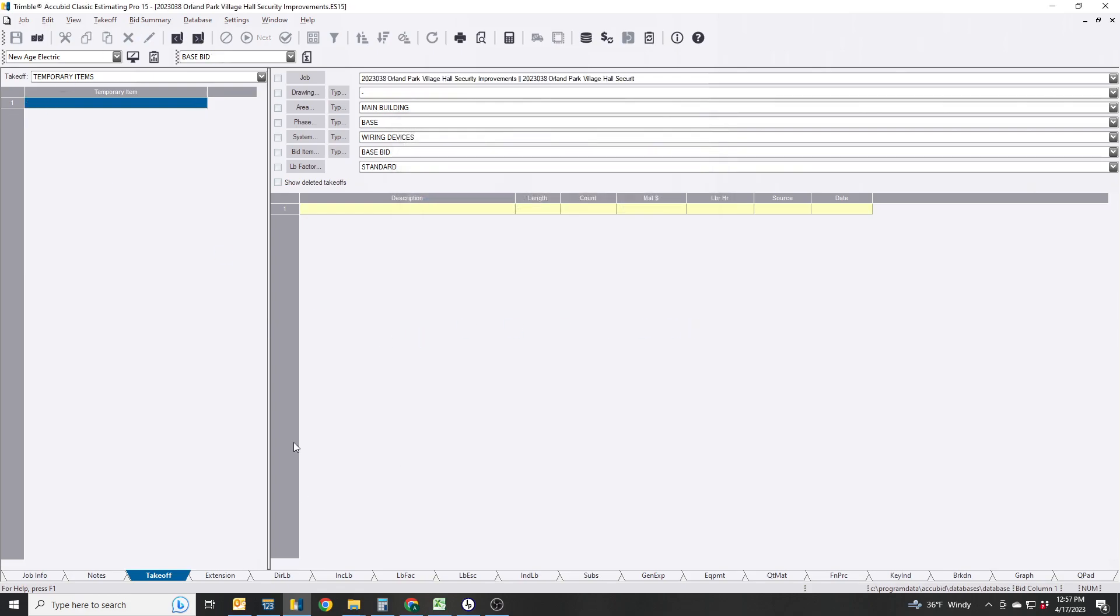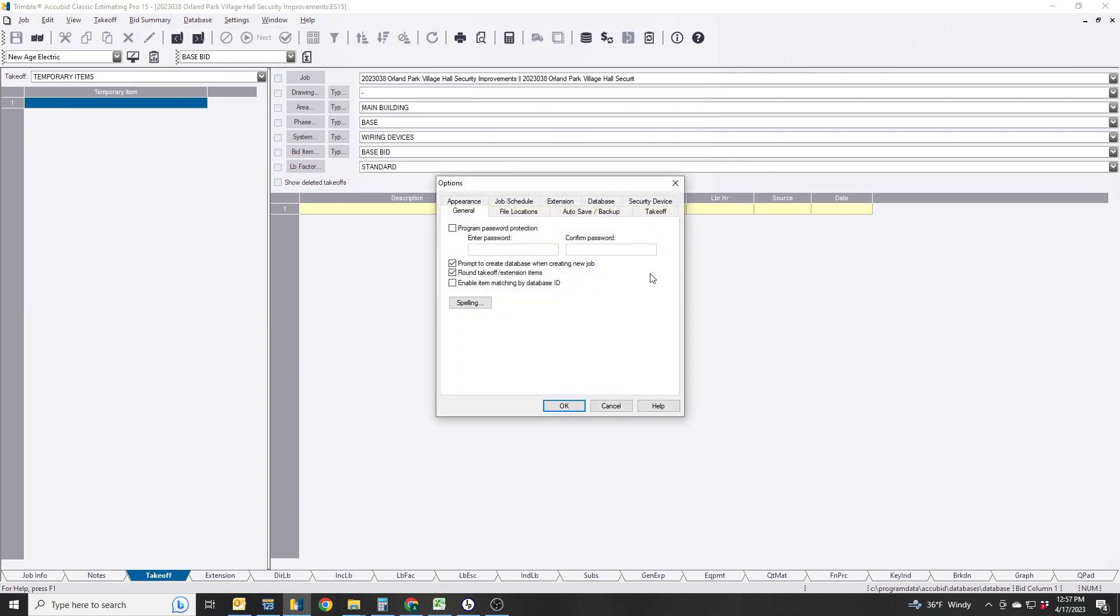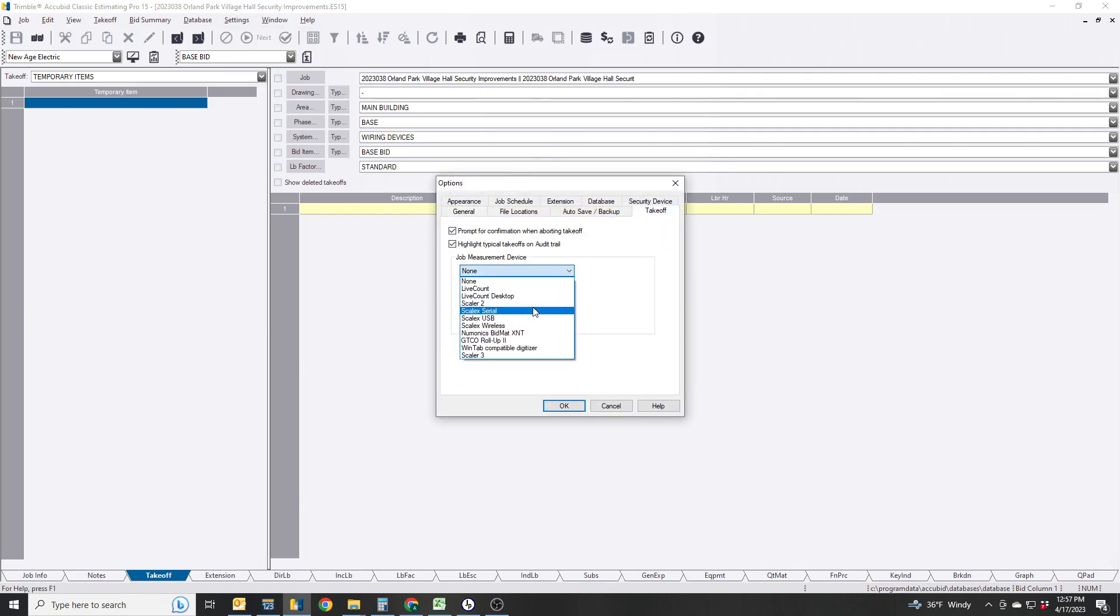Just like on our previous tutorial, make sure you go to Settings, Options, Takeoff, LiveCount Desktop, so it automatically links when we create this.